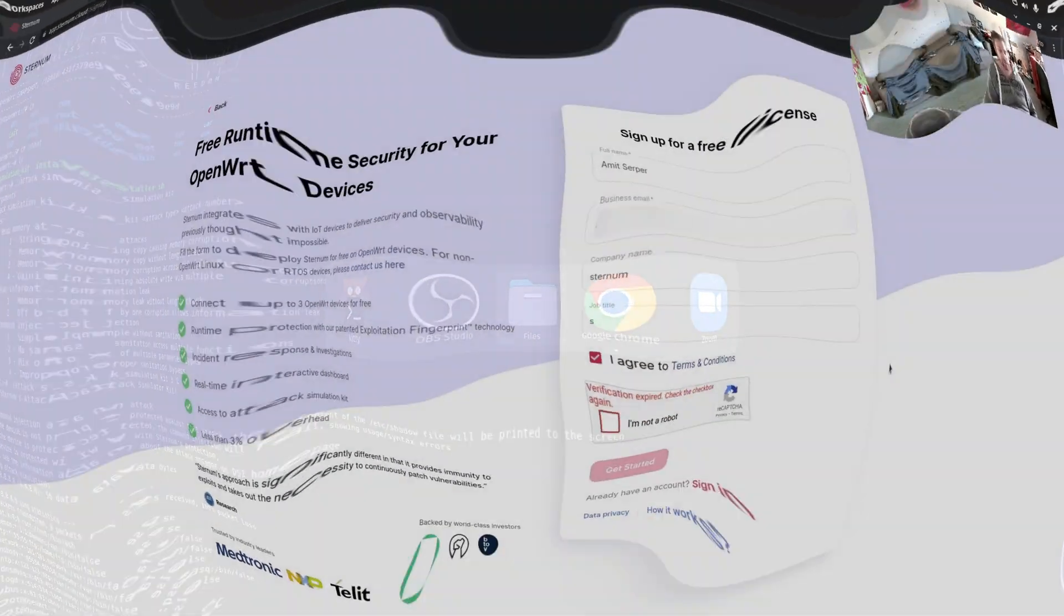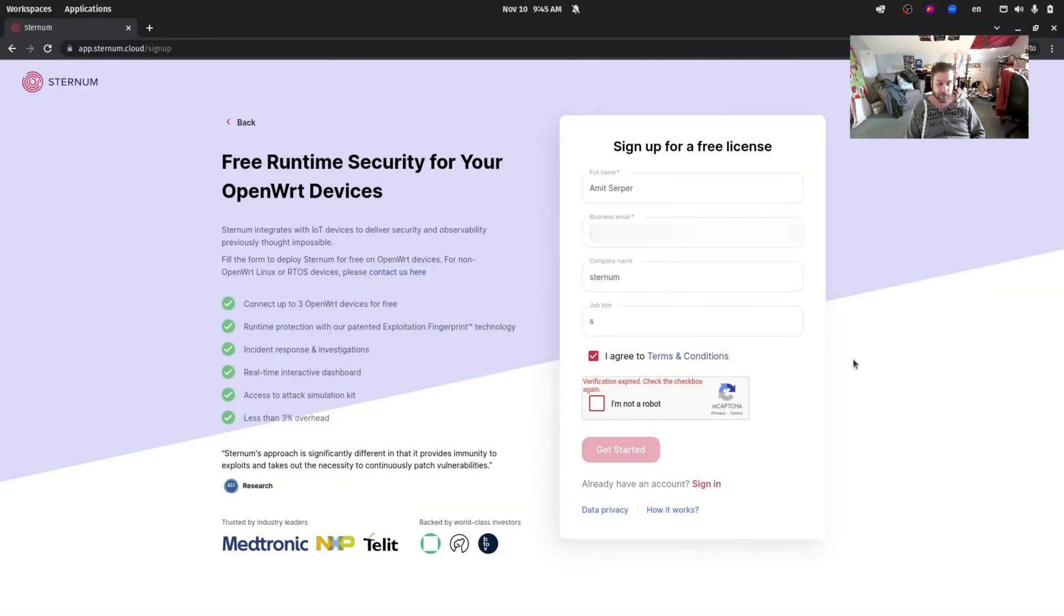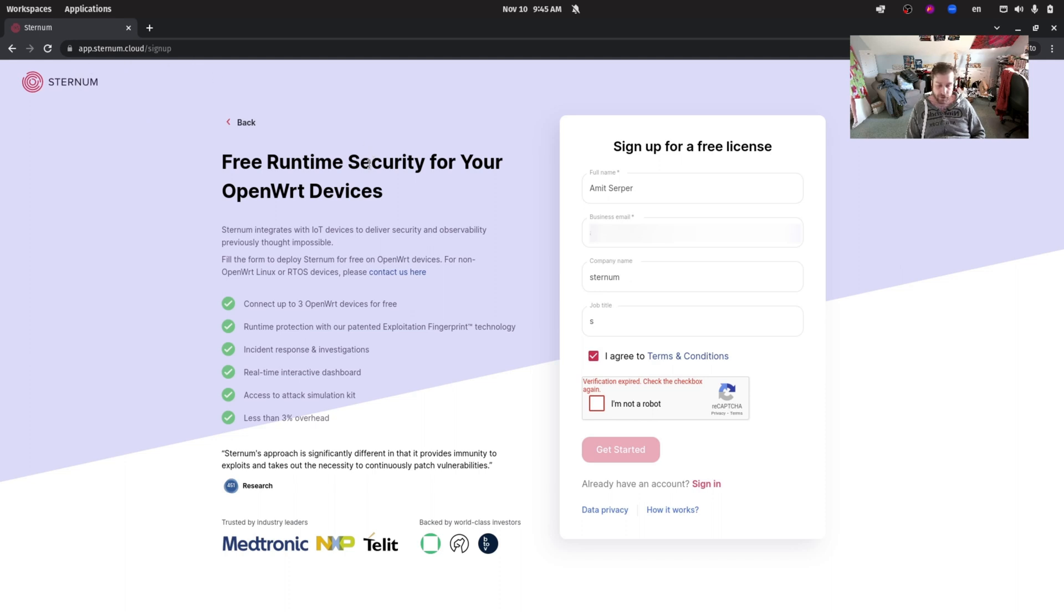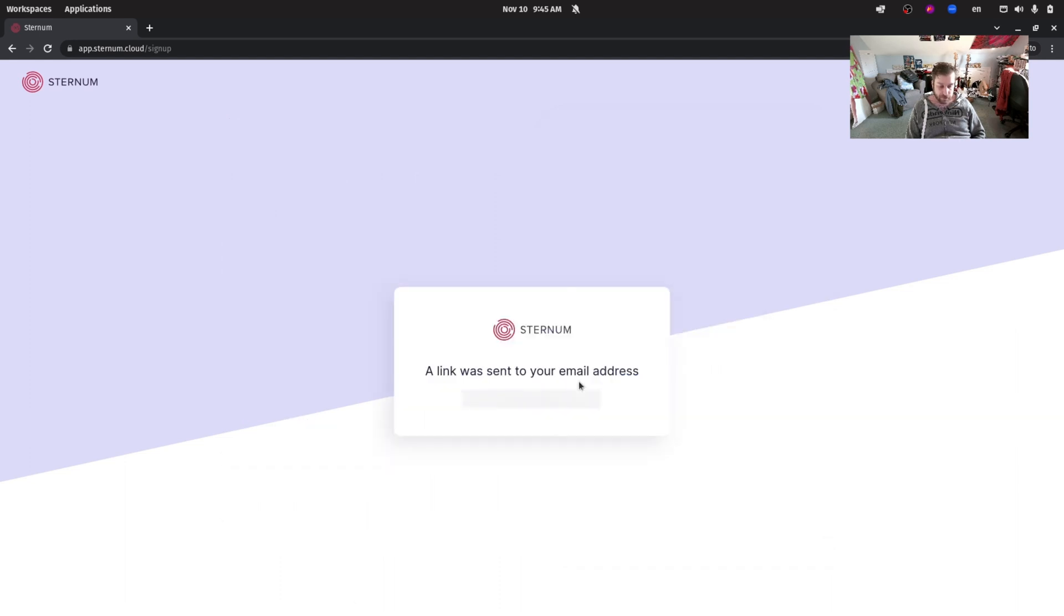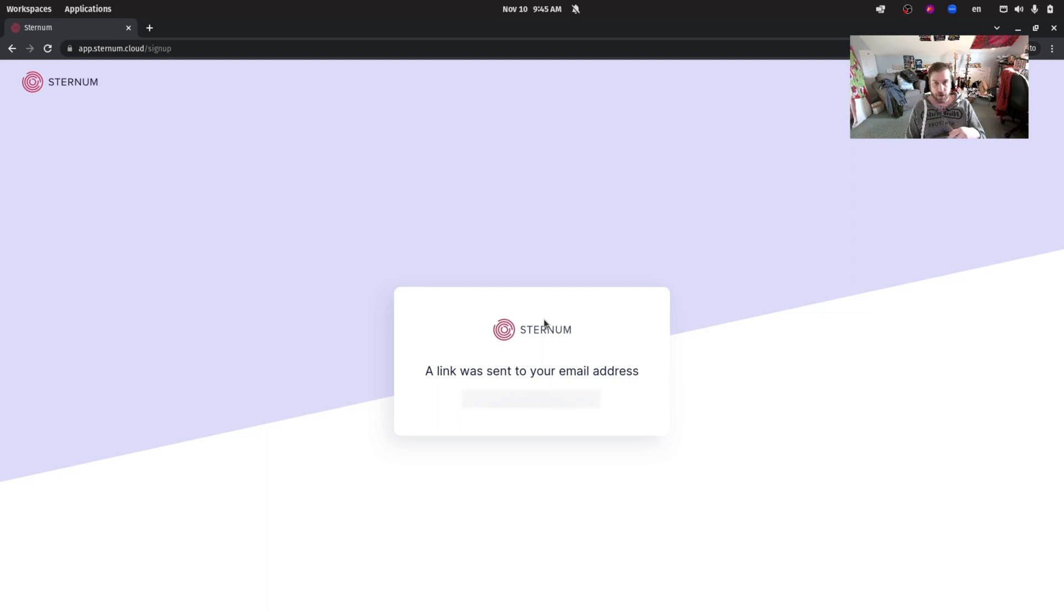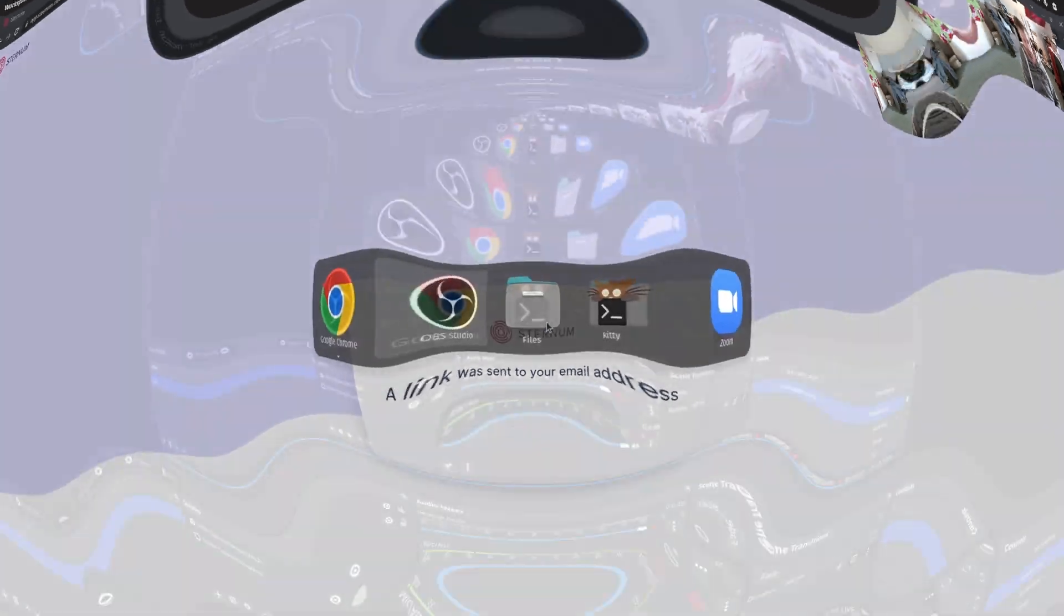We're now back at the browser. In order to sign up for the free version of Sternum you need to go to app.sternum.cloud/sign-up and you'll get this page. After a very simple registration process you'll be able to get access. I filled in an email address and now I'm going to get a link to my inbox. Let's meet up again after I finish the registration process.